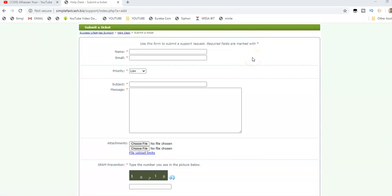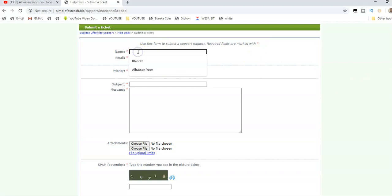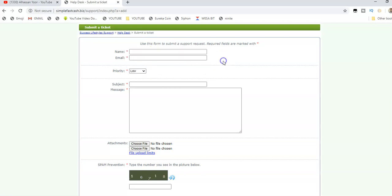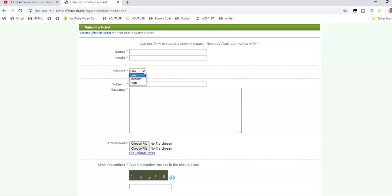Once you click to submit a ticket, this form will come. Fill in your first name as the one you used to create the account, and then your email address you used to create the account. Then select the priority. If it's very serious or has to do with your admin area, select high. Otherwise, select medium or low.